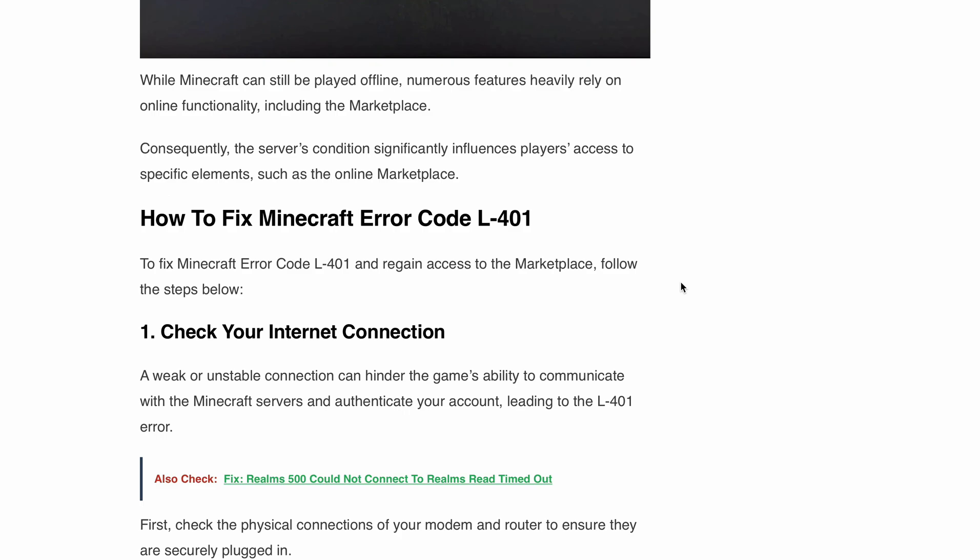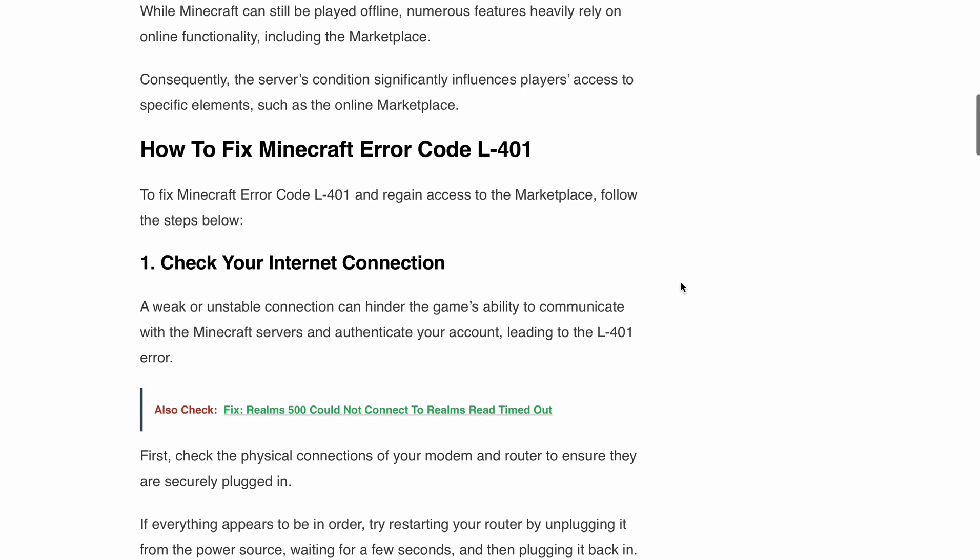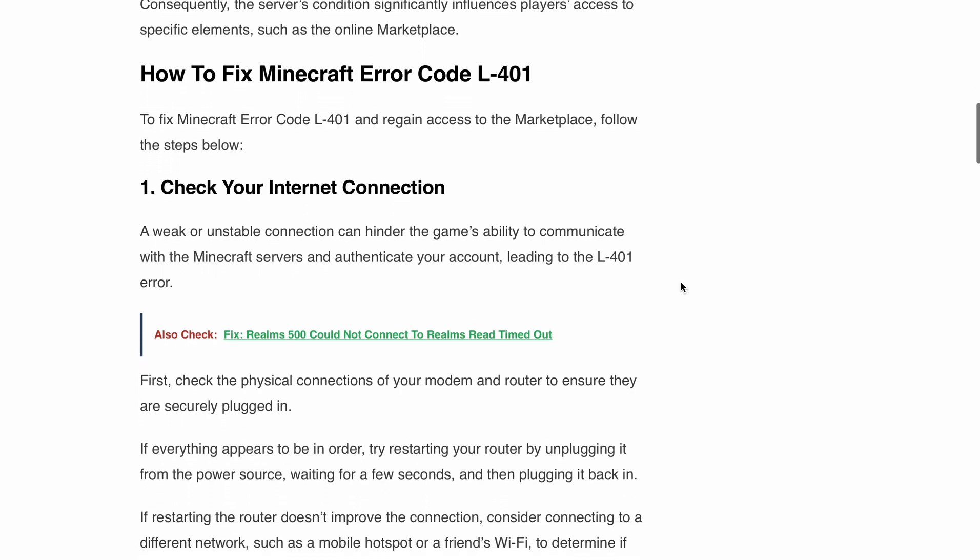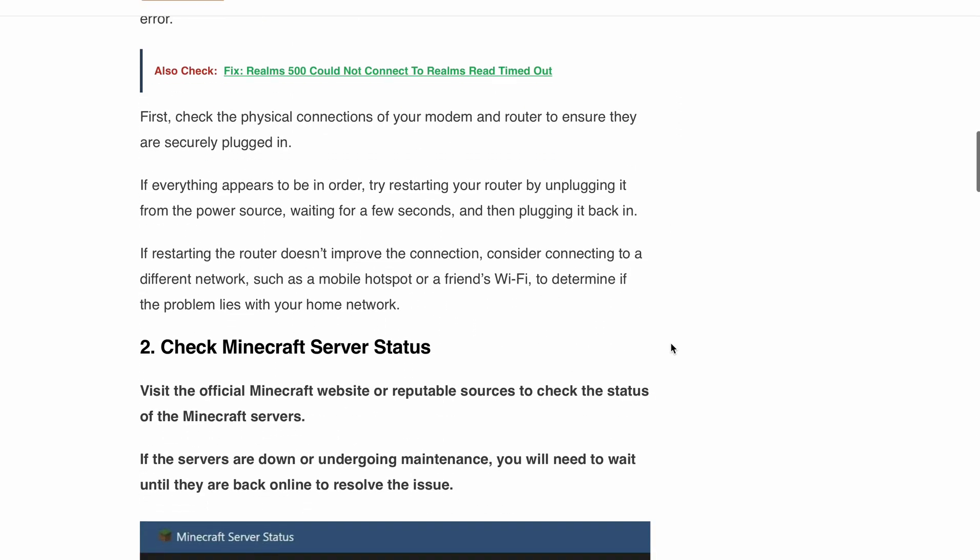If everything seems fine, try restarting your router, simply unplug it from the power source, wait a few seconds and plug it back in. If that doesn't do the trick, consider connecting to a different network like your mobile hotspot or your friend's Wi-Fi to determine if the issue lies with your home network.